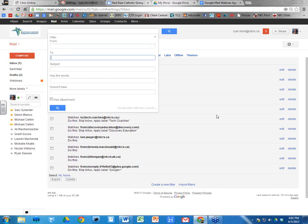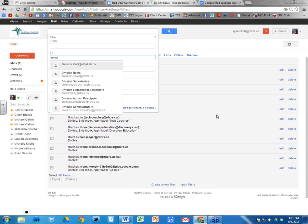Any time a message is sent to that group — for example, Division News — the group sends an email out to all its members. Division News includes everybody in Red Deer Catholic, so any message sent to Division News sends a copy to everybody in the division. To set up the filter, in the 'To' field we're going to start typing 'division.'